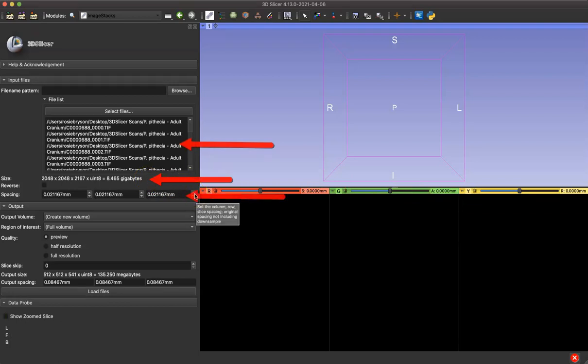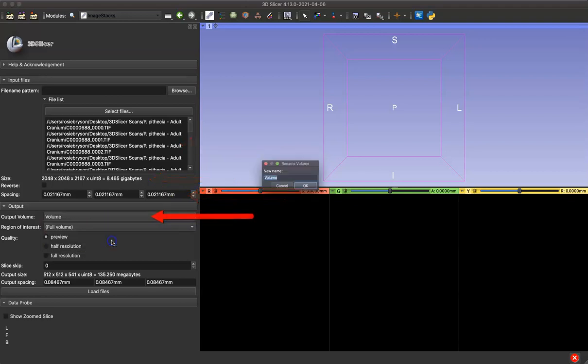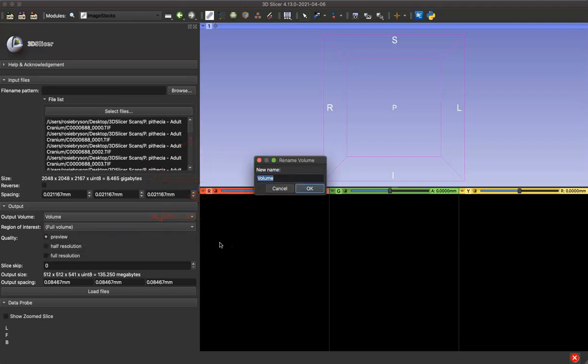You can adjust the spacing here before you load your data into Slicer. You can change the name of your volume that we're about to create by going to Create New Volume and typing in the name that you'd like.